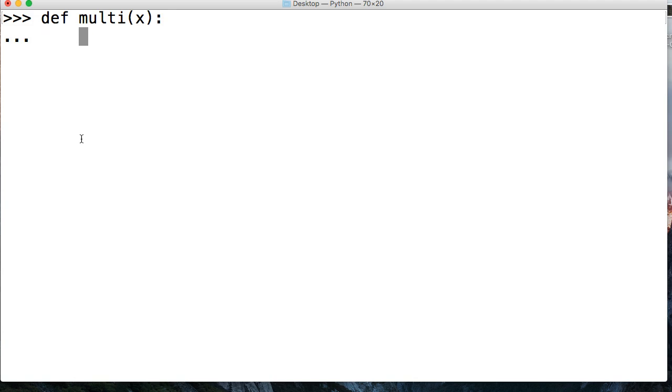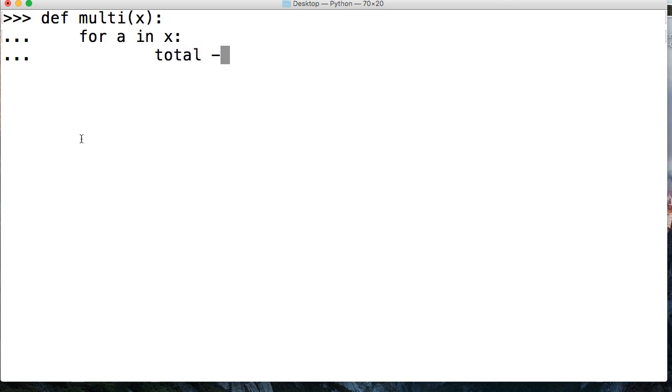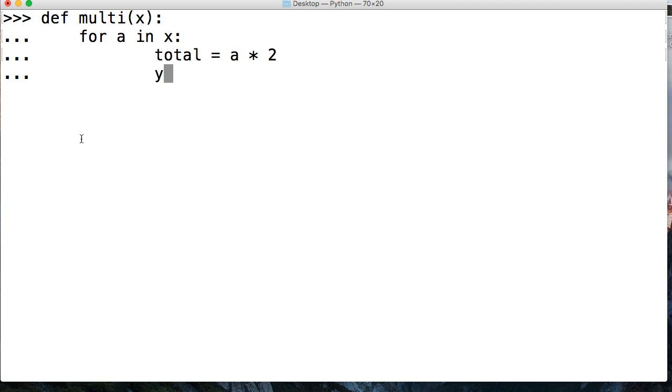And then we're going to say for a in x and then we're going to say total is equal to a times 2. Now that's a very simple function there. And then we're doing normal first, so we're going to return total.